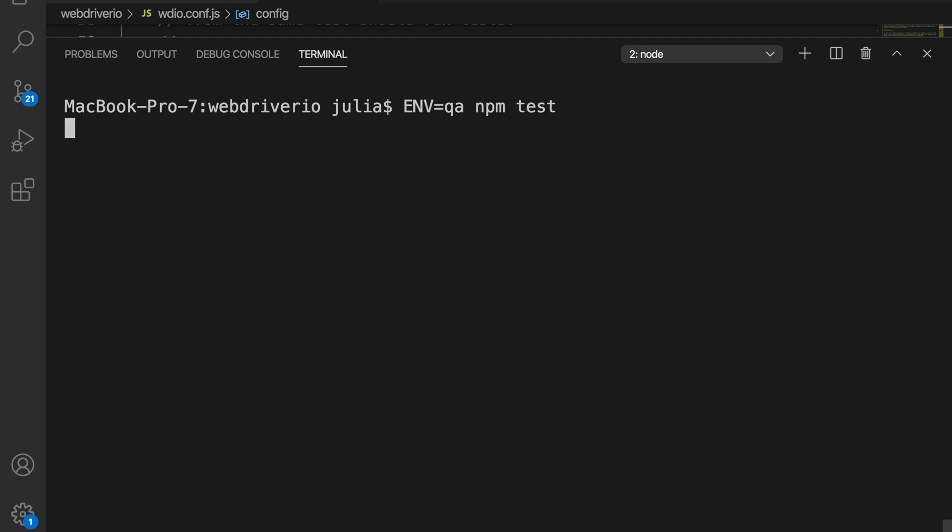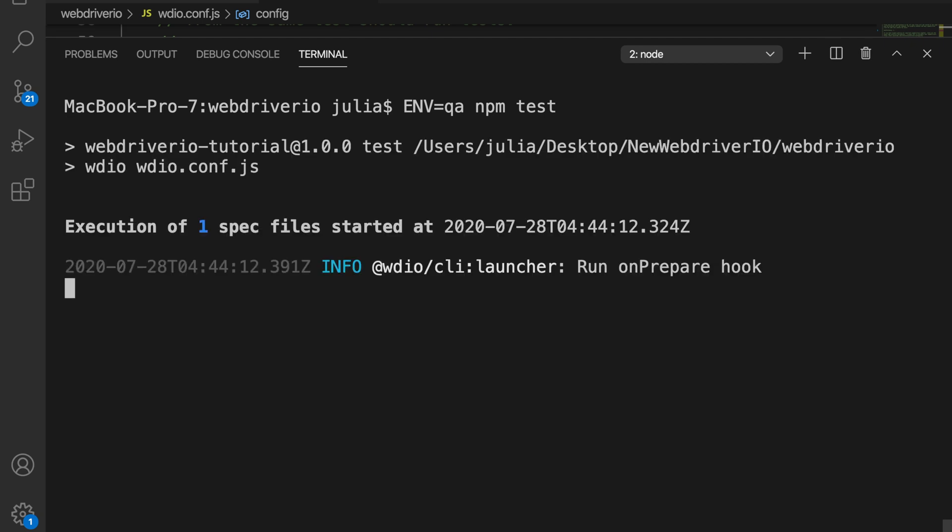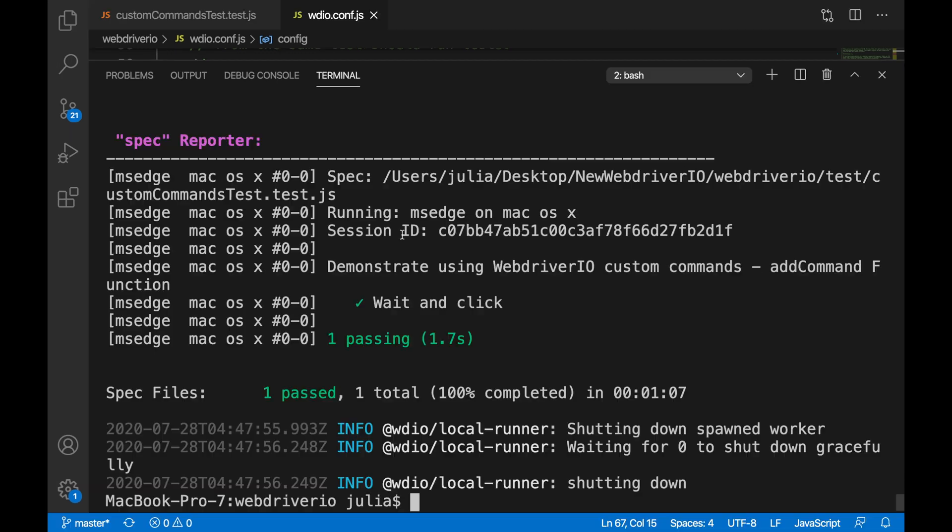Let me know in the comments section below if you were successful in running your WebDriver I.O. test on Microsoft Edge.